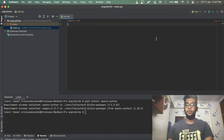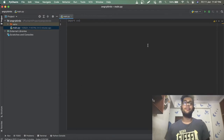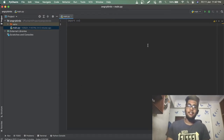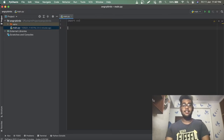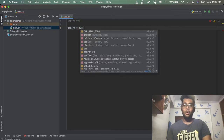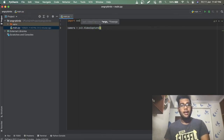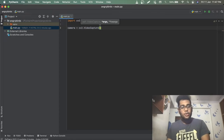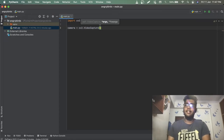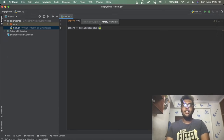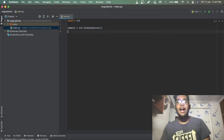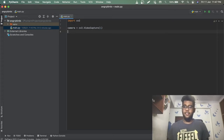To import OpenCV, just write import cv2. Then we need access to our webcam to collect frames. We do that with camera = cv2.VideoCapture(index). If you have more than one camera, enter the index of each to check — I'm using my second camera so I'll write 1.